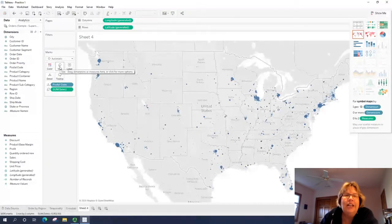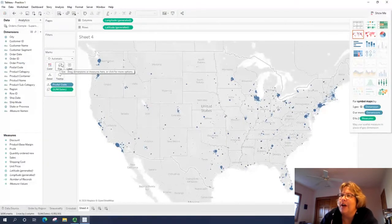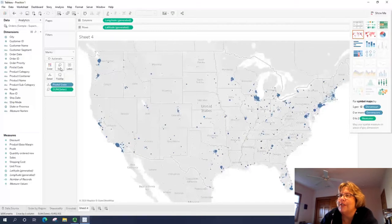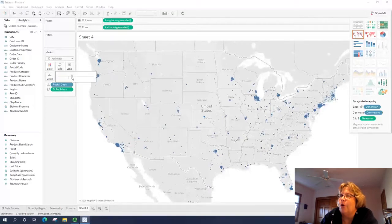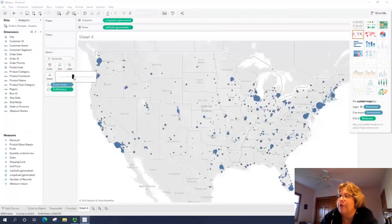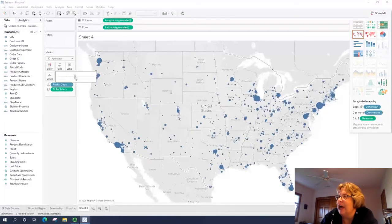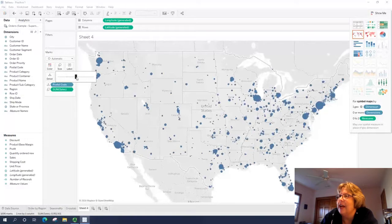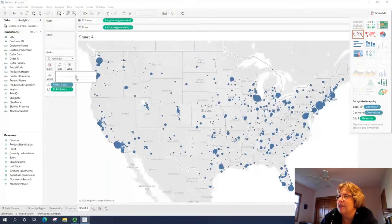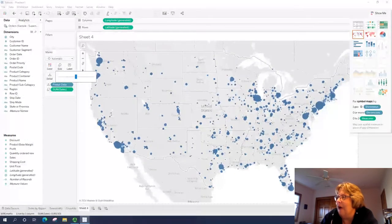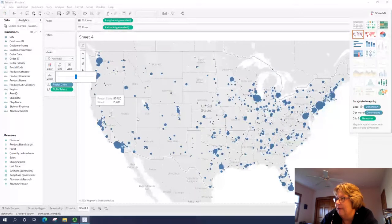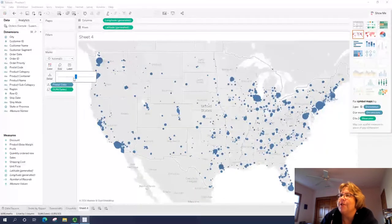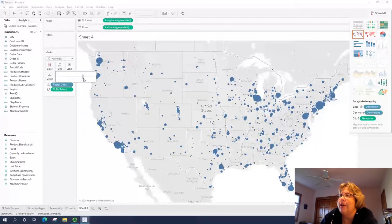So let's click on this size button here. Under marks, there's size, there's a little scroll bar. We can move it a little bit to the right and that kind of just makes the circles a little bit bigger. I usually go about halfway, especially when I have this much detail.